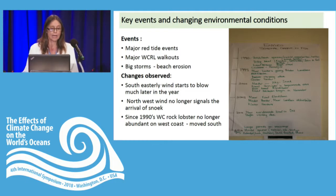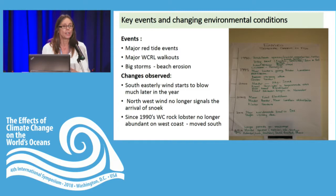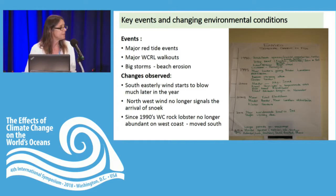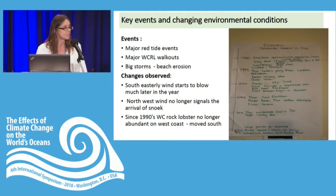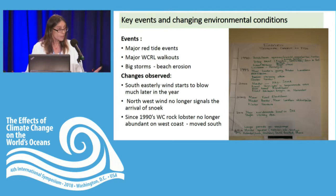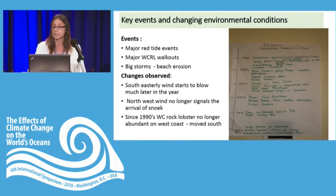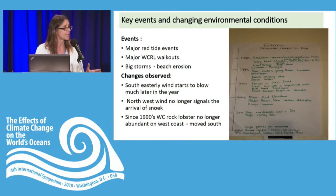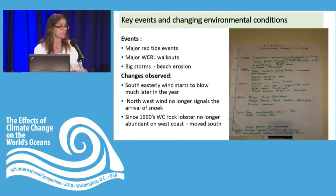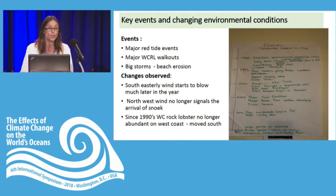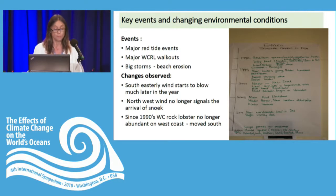The next important exercise is to get fishers to drill down on the environmental category — what are some of the key events and changing environmental conditions they have experienced in their day-to-day fishing? These events can range from major red tide events, major rock lobster walkouts in the case of South Africa, or beach erosion from big storms in Angola. We then talk more specifically about changes observed over time. Of course, this depends on who's in the group — whether there are elder fishers who can go back 30 or 40 years, or a younger audience — and they reflect, possibly using a timeline, on the changes they have noted in their environment.